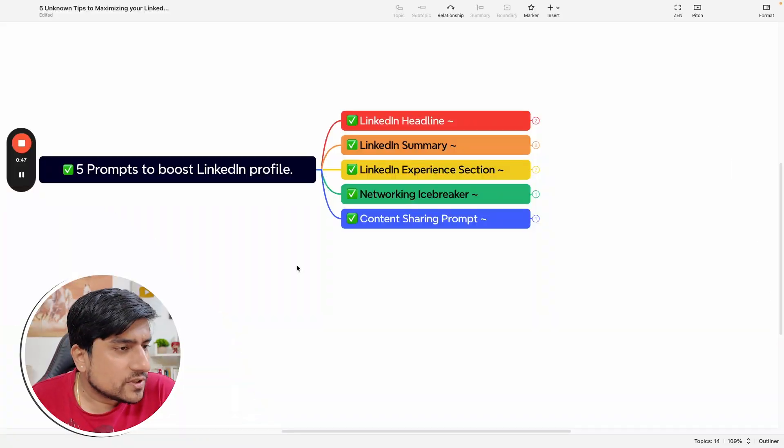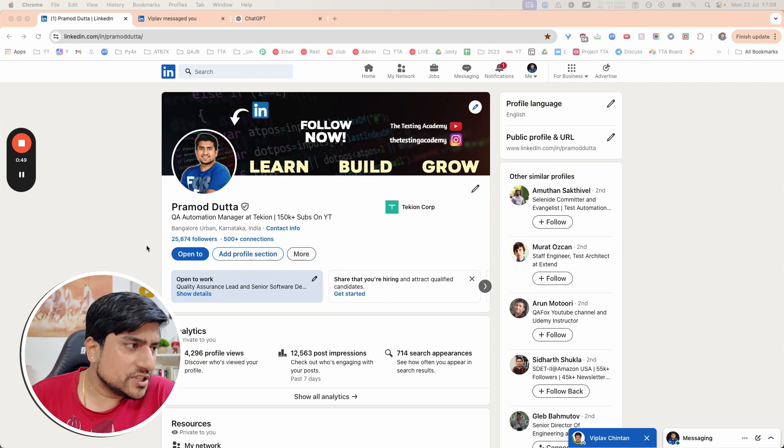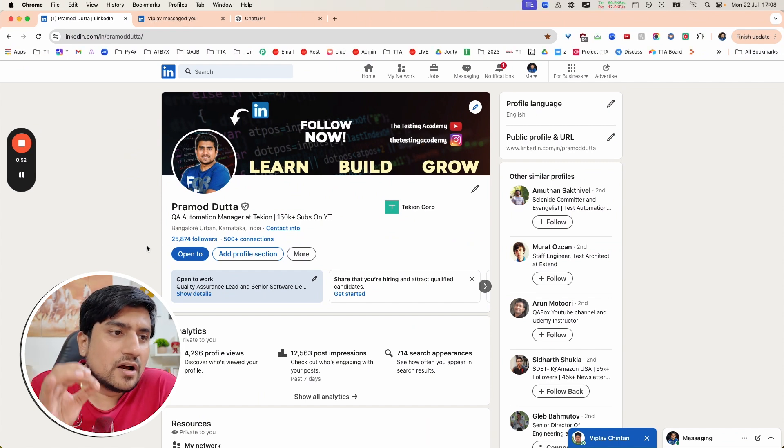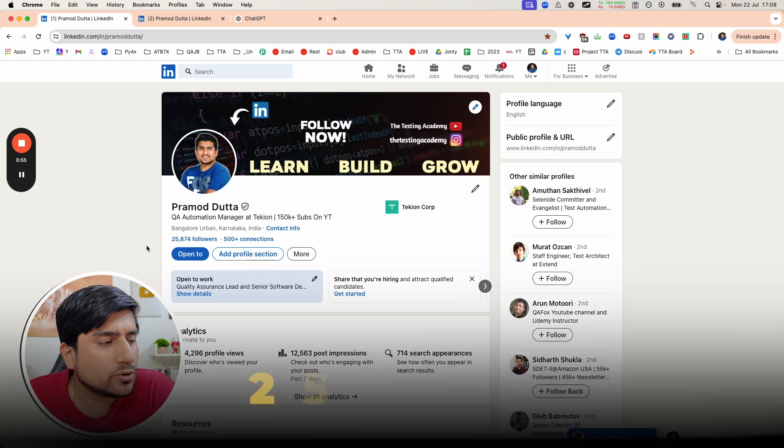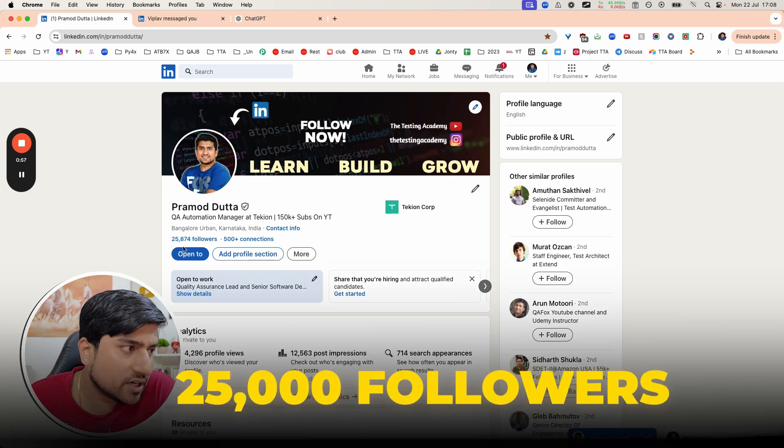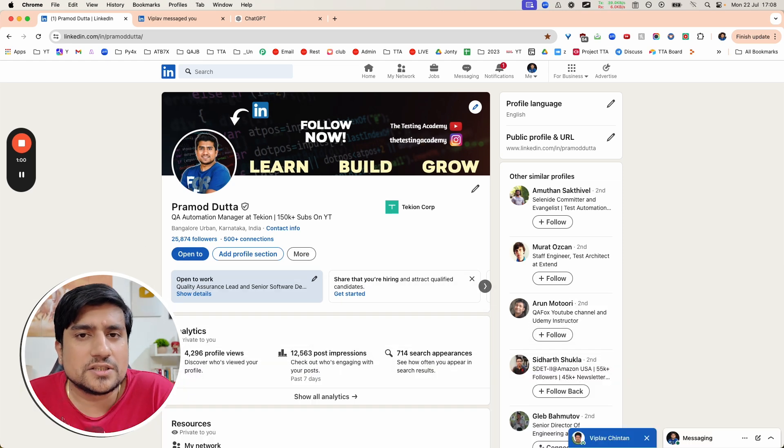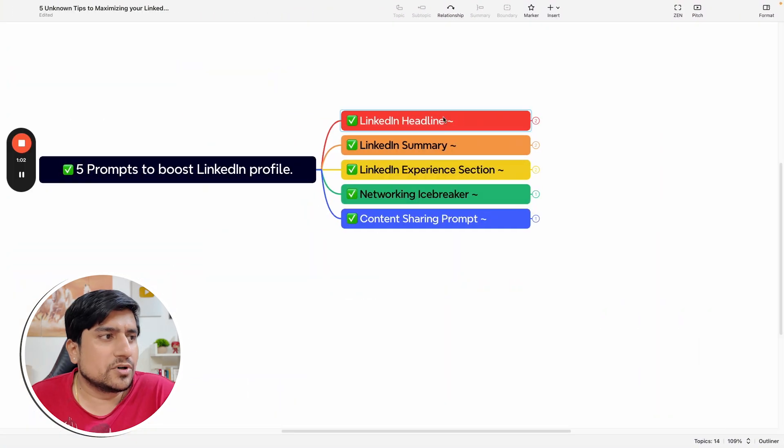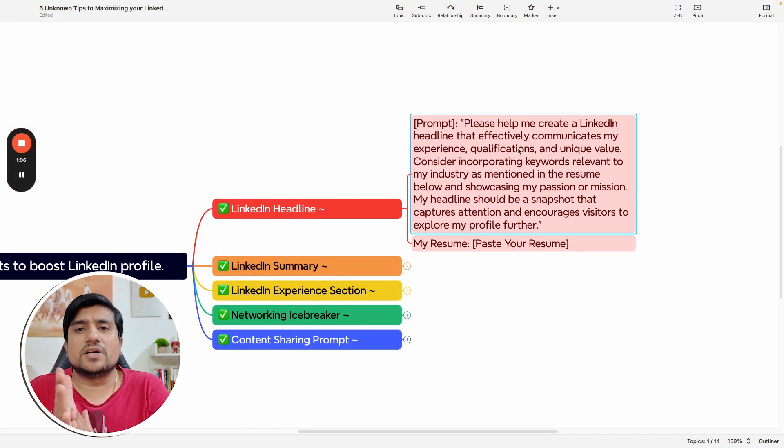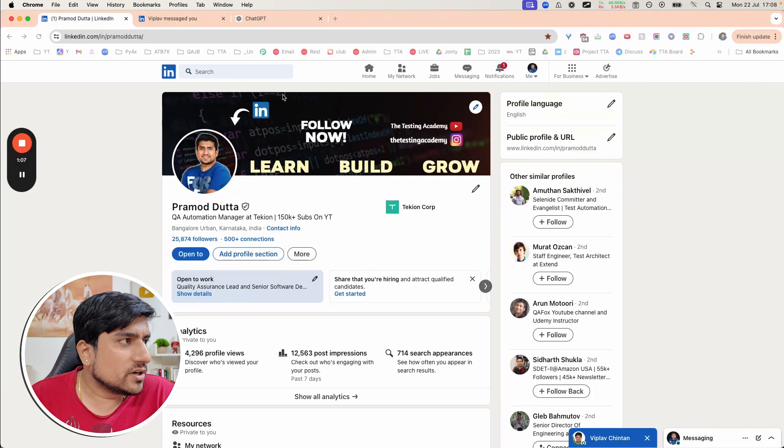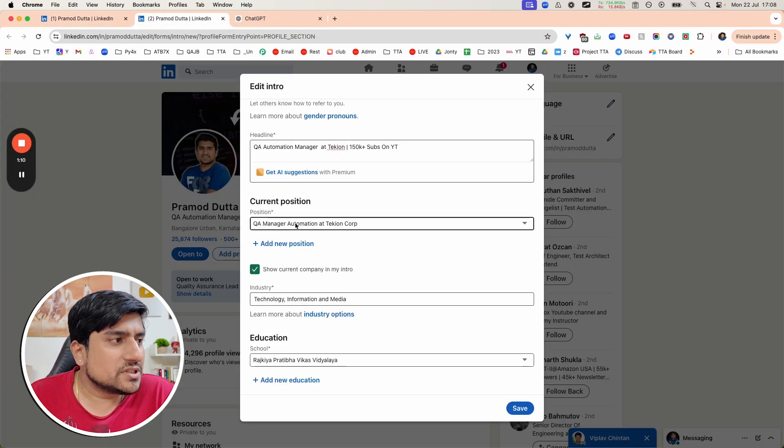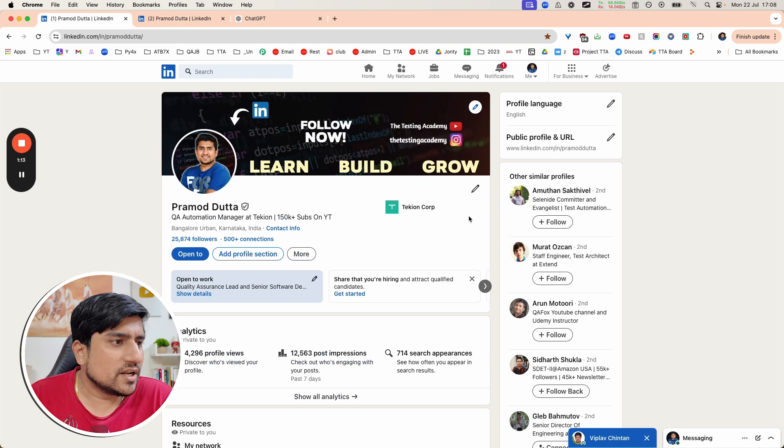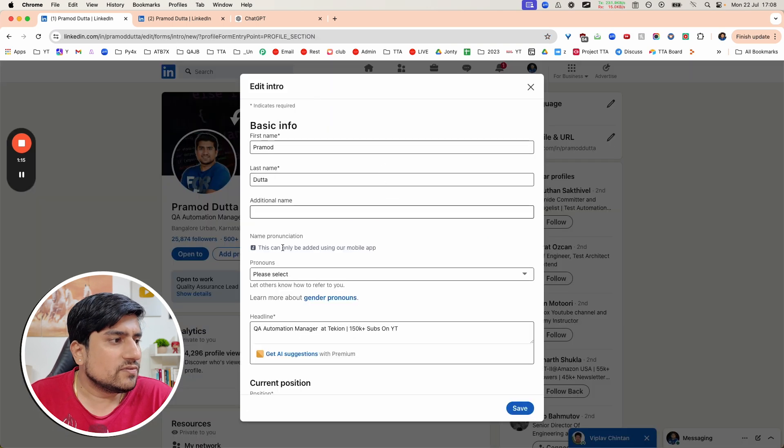First of all, if you've seen, I have grown my LinkedIn profile to 25,000 followers. How I was able to do it? There are three secret strategies. The first strategy I recommend is the headline. Headline is the most important thing. So if you have a LinkedIn profile, just click on this and you will find a headline.